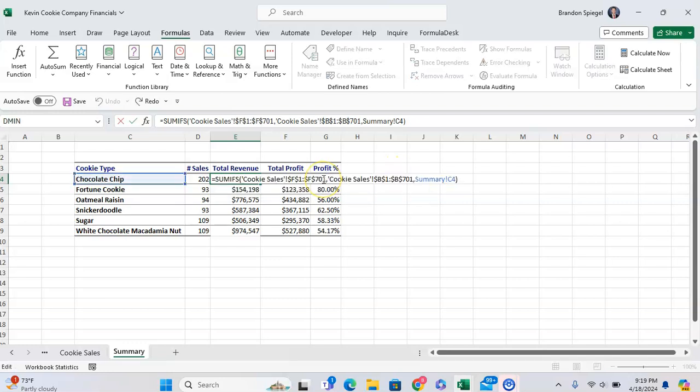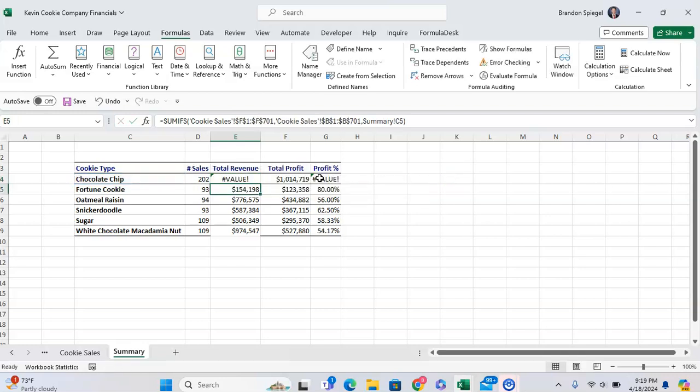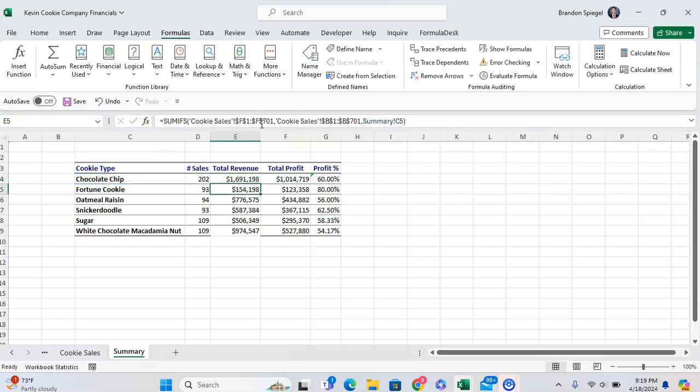And one last thing to keep in mind is that the SUMIFS cannot have a sum range across columns. As you can see, the sum range right here is from F1 to F701. Let's just say this was not F, this was I. This doesn't work. Why? Because the sum range is spanning across multiple columns. The sum range and the criteria ranges can only be one column long in SUMIFS.